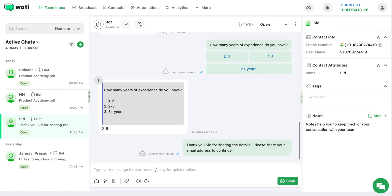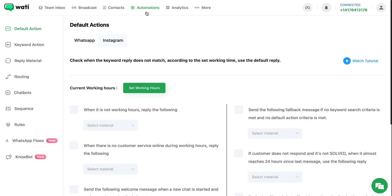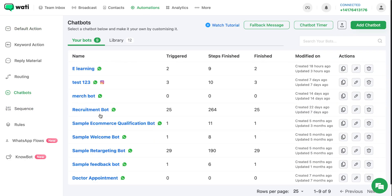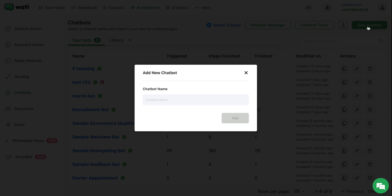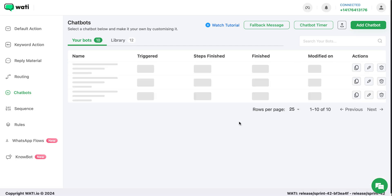In this video, let's understand how you can easily make a chatbot using Wati. Suppose you want to make a lead qualification chatbot. You can do that by first going to Automations, then select Chatbot, and after this click on Add Chatbot. Let's name this chatbot as Lead Qualification 2024.